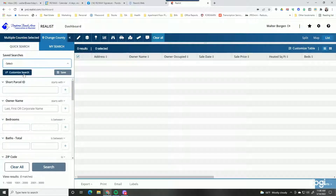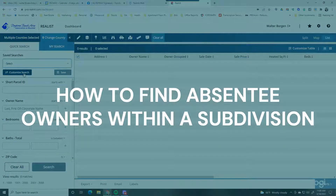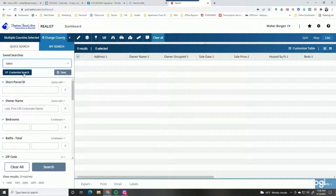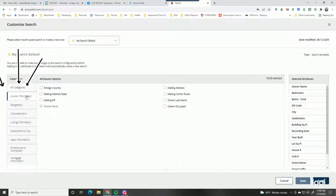We're going to click on customize. What I'm trying to show you today is how you can find absentee owners within a subdivision. You can also use this customize search to find many different things — types of lenders, types of loans, whether the person's in foreclosure or distress. These are great ways to prospect and build mailing lists, because postcards and letters still work well.